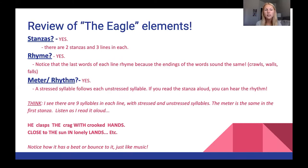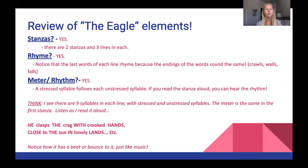For rhyme — were there rhyming words in our poem? Yes. Notice that the last words of each line rhyme because the endings of the words sound the same. The rhyming words were crawls, walls, and falls.